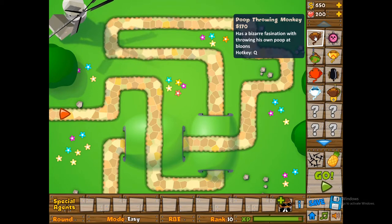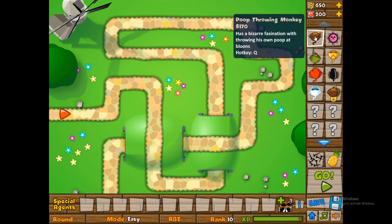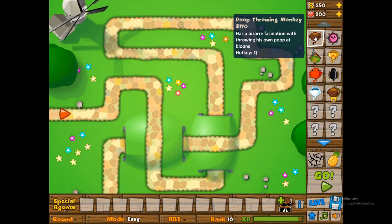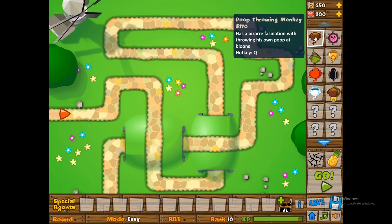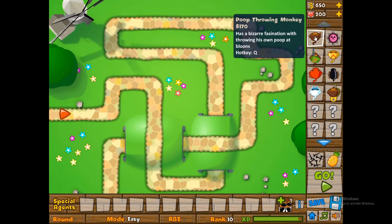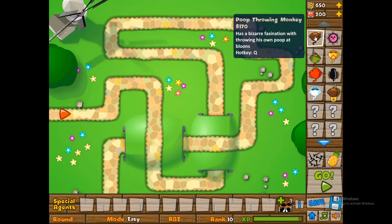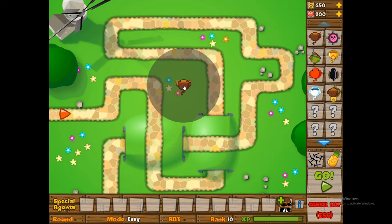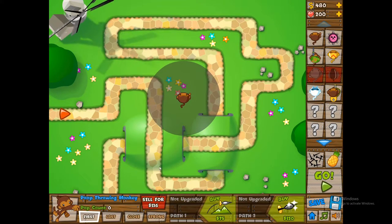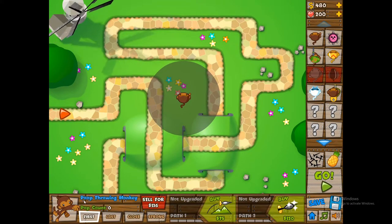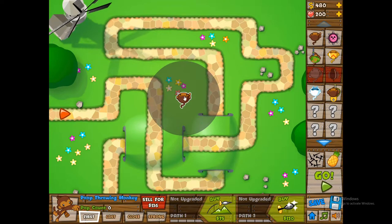You can see right here we've changed the dart monkey to the poop throwing monkey and his description is has a bizarre fascination with throwing his own poop at balloons. So when we place him down you can see his name is still changed.